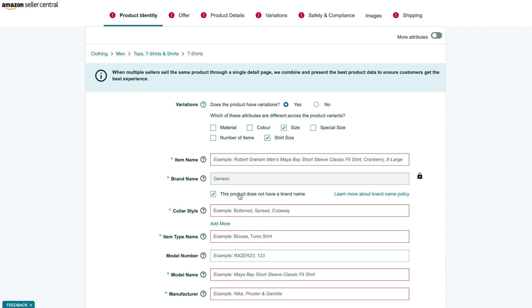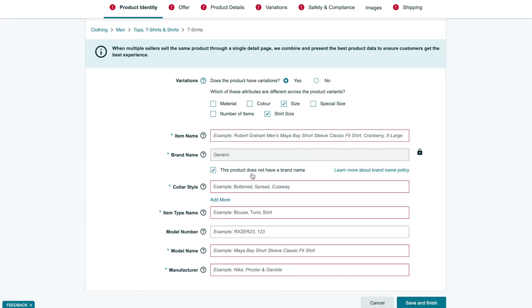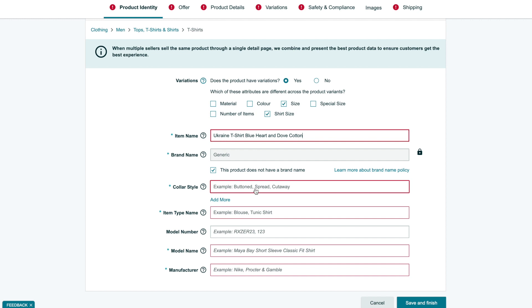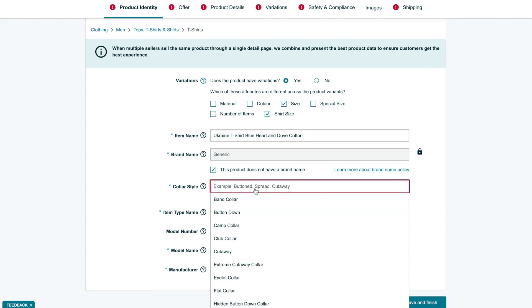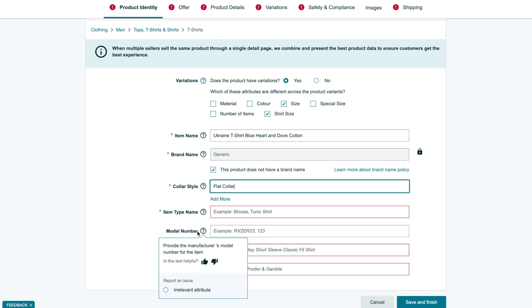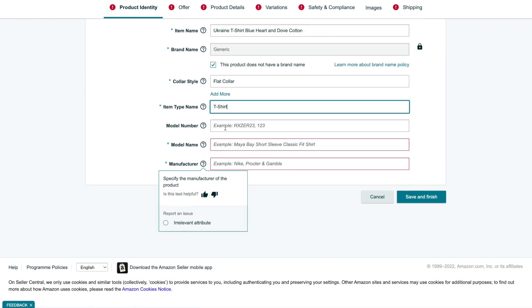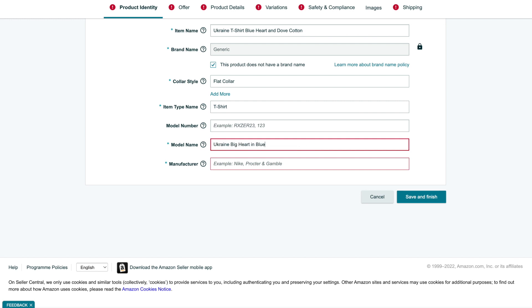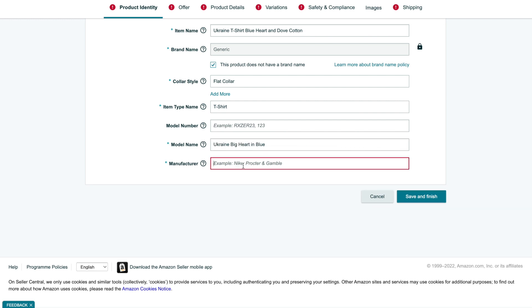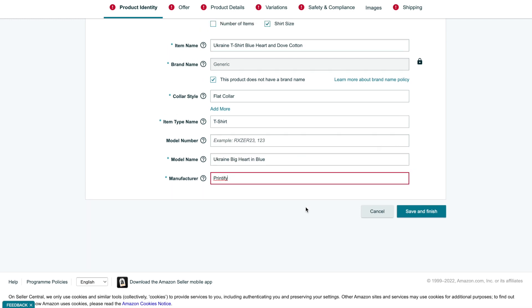For a brand name, we need to set generic. According to Amazon's brand policy, this is how print-on-demand products should be listed if they do not belong to any registered trademark. We also need to enter all required fields on this tab, which include title, color style, color map, model name, and manufacturer.